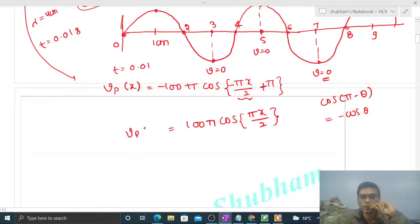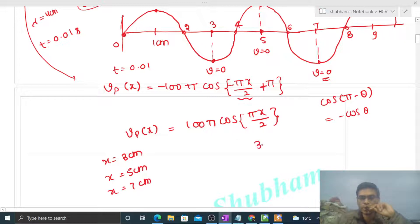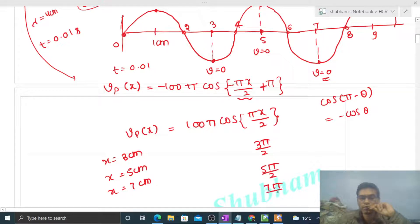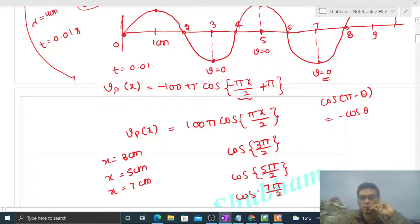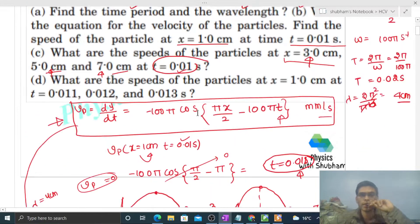Now put x = 3, 5, 7 cm: x = 3 gives 3π/2, x = 5 gives 5π/2, x = 7 gives 7π/2. cos(3π/2), cos(5π/2), and cos(7π/2) are all 0. So the velocity comes out as 0 for all three. Quite simple!